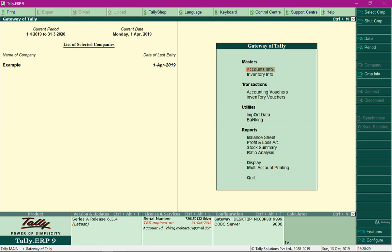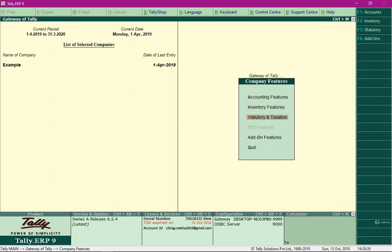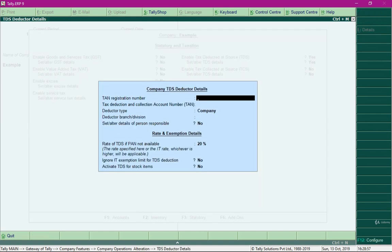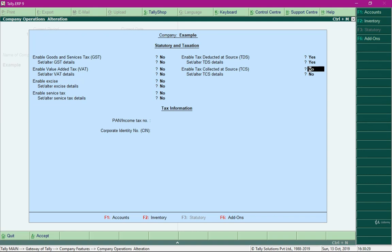In order to work with TDS, we need to enable it in the company. Press the F11 key, select the option Statutory and Taxation, and enable Tax Deducted at Source by pressing Y and Enter. For the option 'Set or Alter TDS Details', press Y and Enter. Fill in the deductor details — I'll use an imaginary TAN registration number and Tax Deduction and Collection Account Number — then press Ctrl+A twice to save the settings.